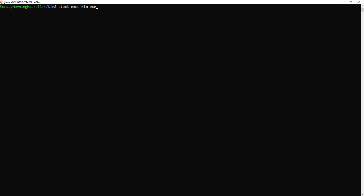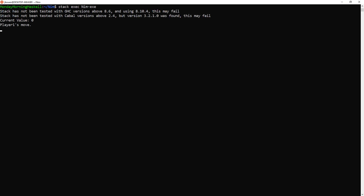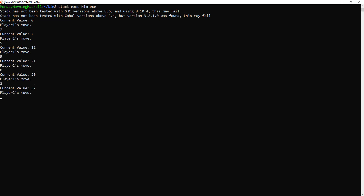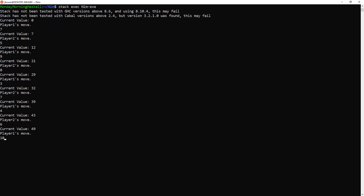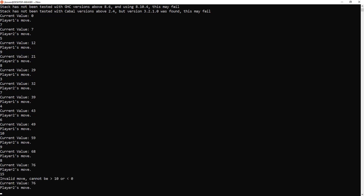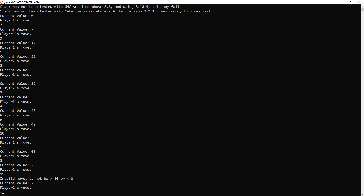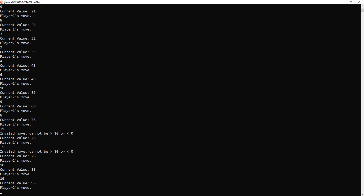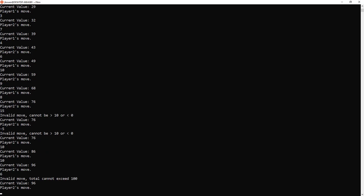Throughout this video, we're going to be using this NIM game example that I made. It's a simple command line game where players are adding numbers to a growing sum and want to be the one to make it exactly 100. But there are some restrictions — you can't add more than 10, you can't subtract by using a negative number, and you can't add too much that would put it over 100. So if we try to do some of these actions, we'll get some helpful error messages. And then when someone finally wins, we see who that is.